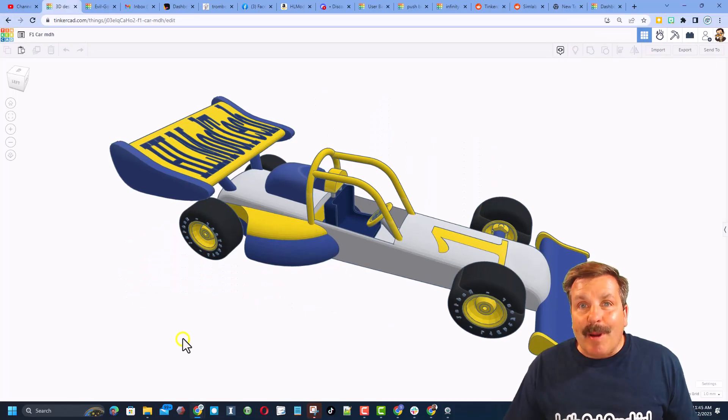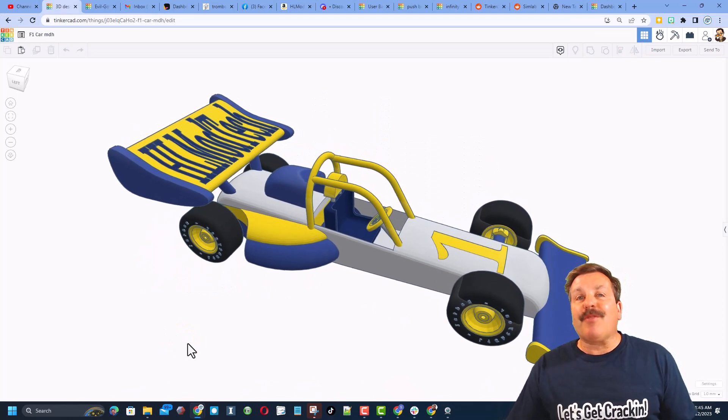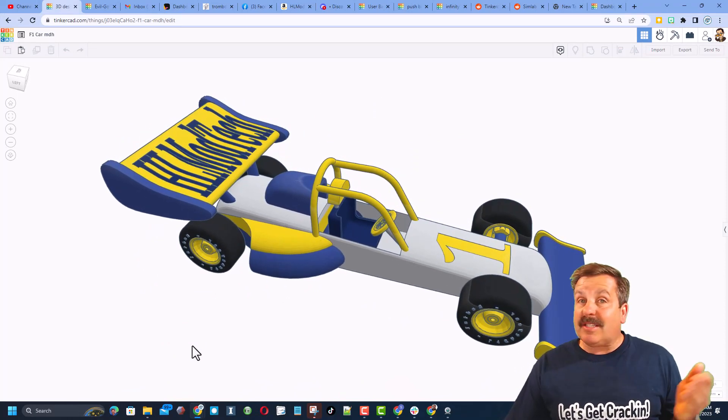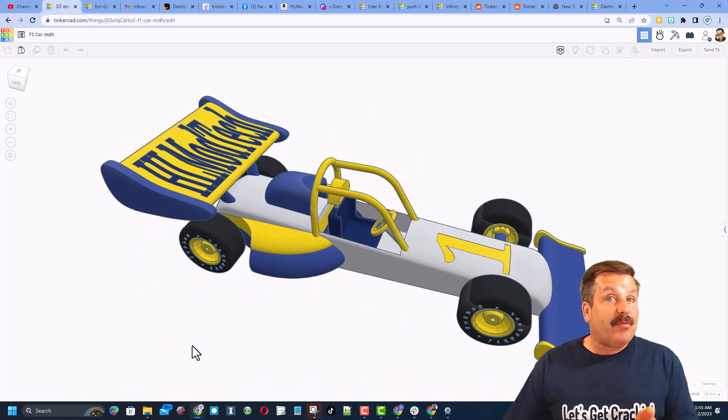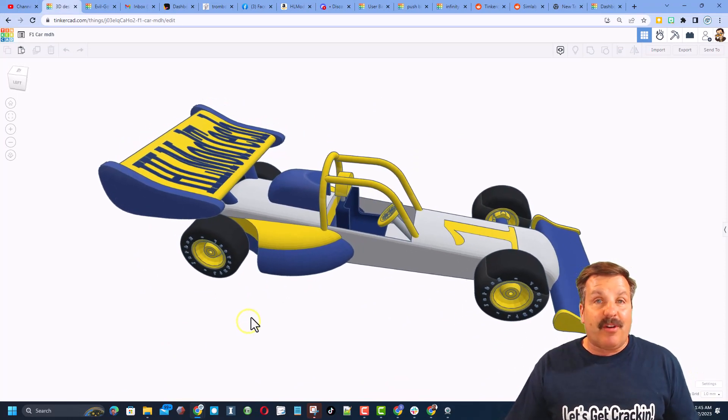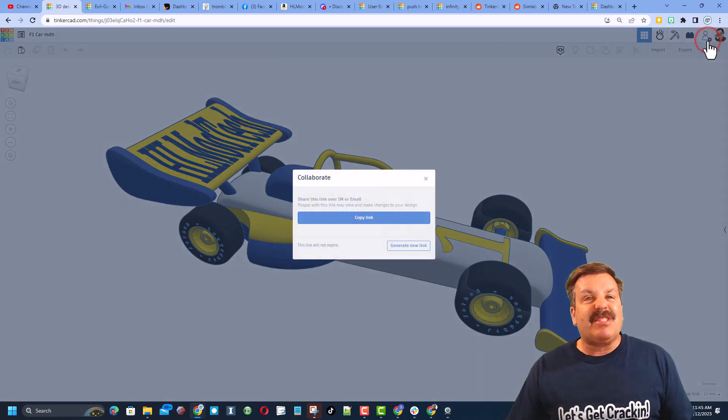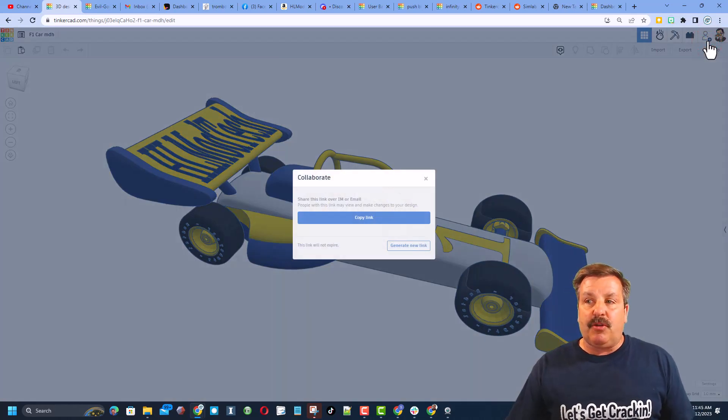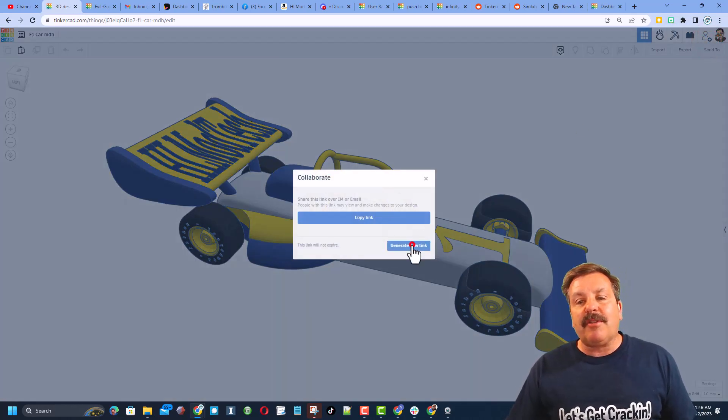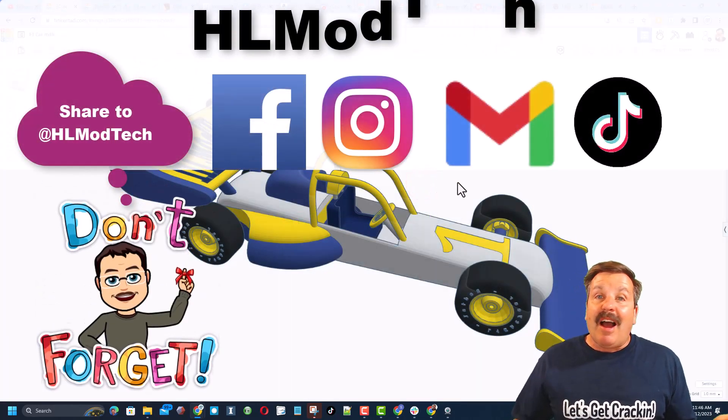Friends, remember in Tinkercad, if you ever make something awesome, like say you complete my F1 car tutorial, if you make an epic version, you can share it with me so easily. You click this button, generate a link, copy that link, and you can reach out and share it with me.